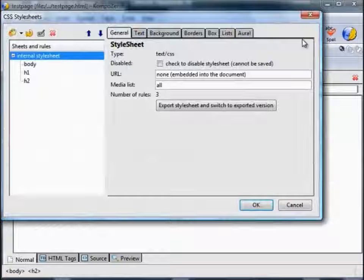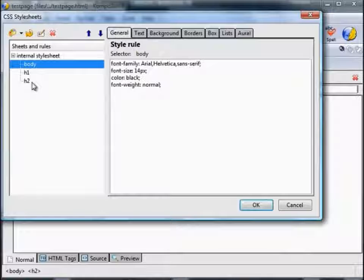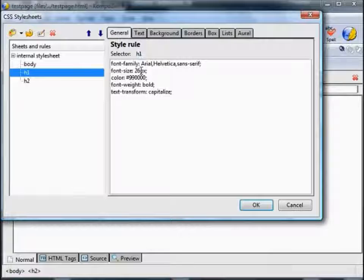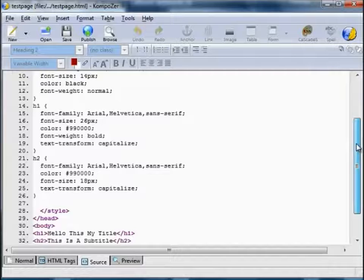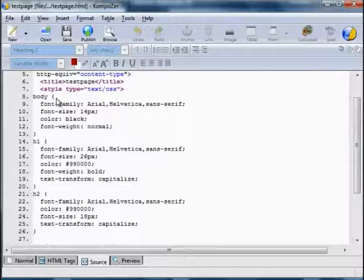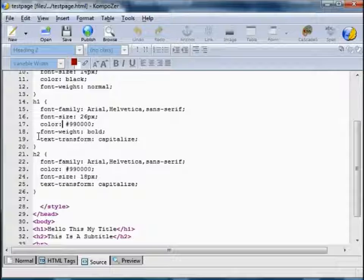Let's take a look at what we've actually done. Click on the CSS icon. We've changed the body — for the body we've made the font family Arial, font size 14 pixels, colour black, font weight normal. For the H1 tag: font family Arial, font size 26, the colour in hexadecimal is 990000 which is red, font weight bold, and the text is capitalised. For the H2, that's similar to H1 but the font size is 18. And if we go to the source code, those styles appear at the top of the sheet between these style tags.